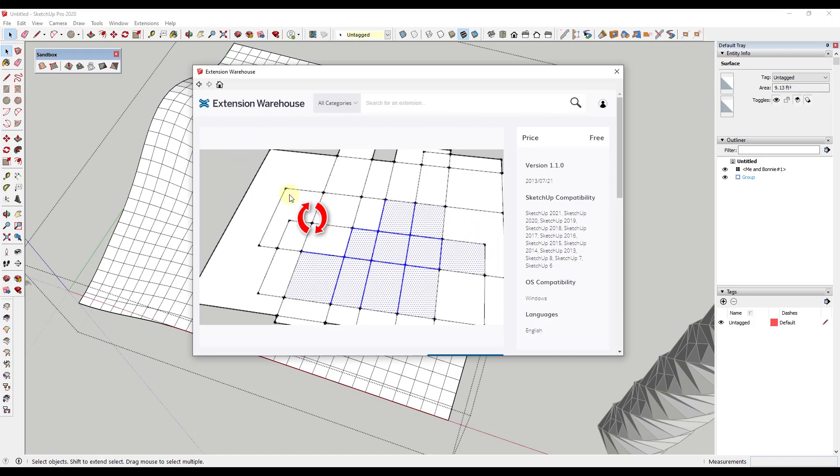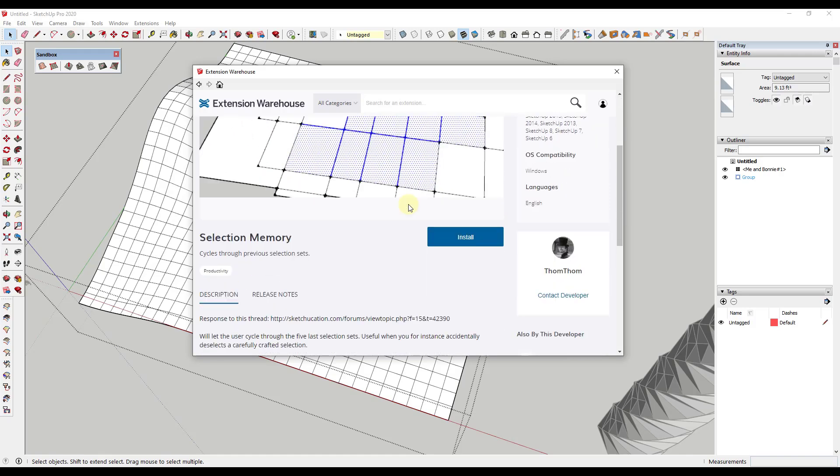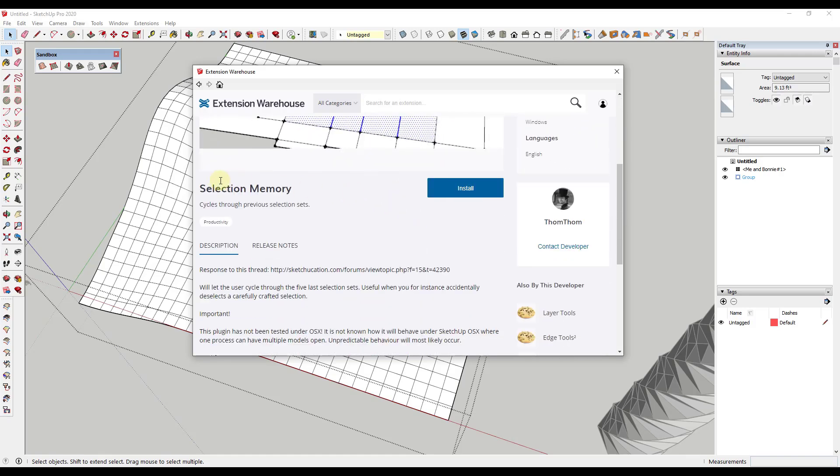So just go into the SketchUp extension warehouse and you want to look for Selection Memory.